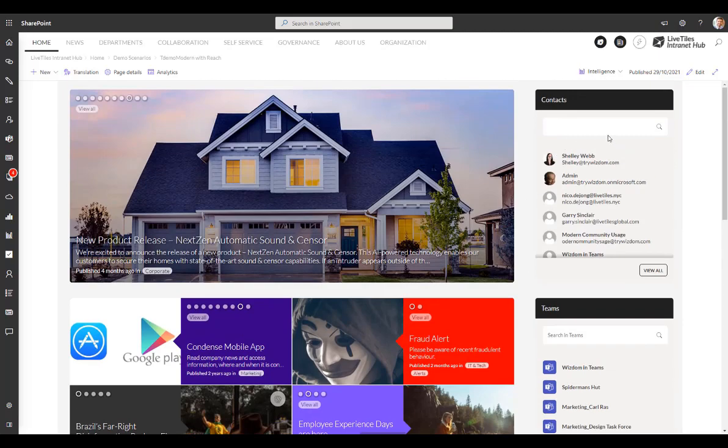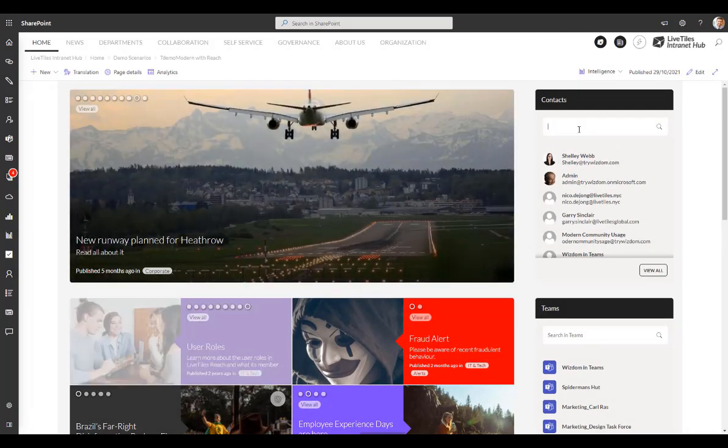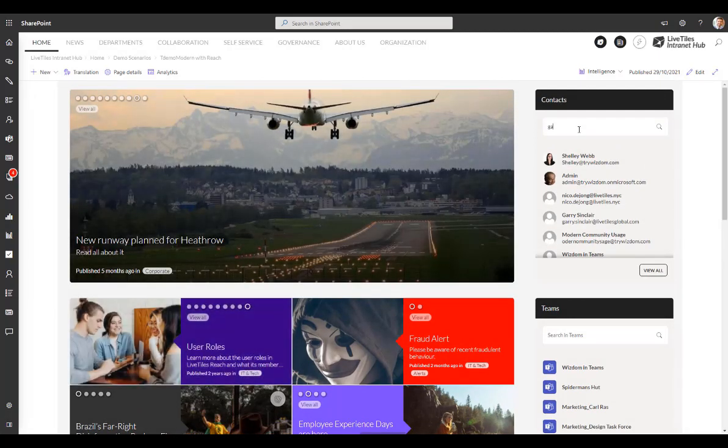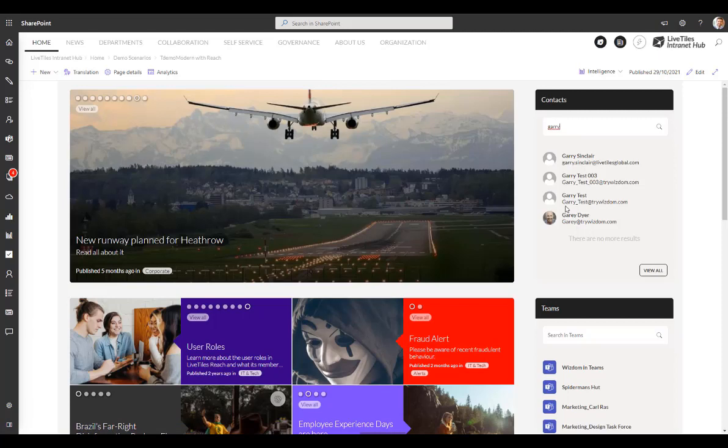Also on the right here, we've got a component that allows you to do a quick search for people. So I can start typing in somebody's name here and it will immediately suggest all the Garys in the organisation, and I can click through to go to Gary's profile and contact him.